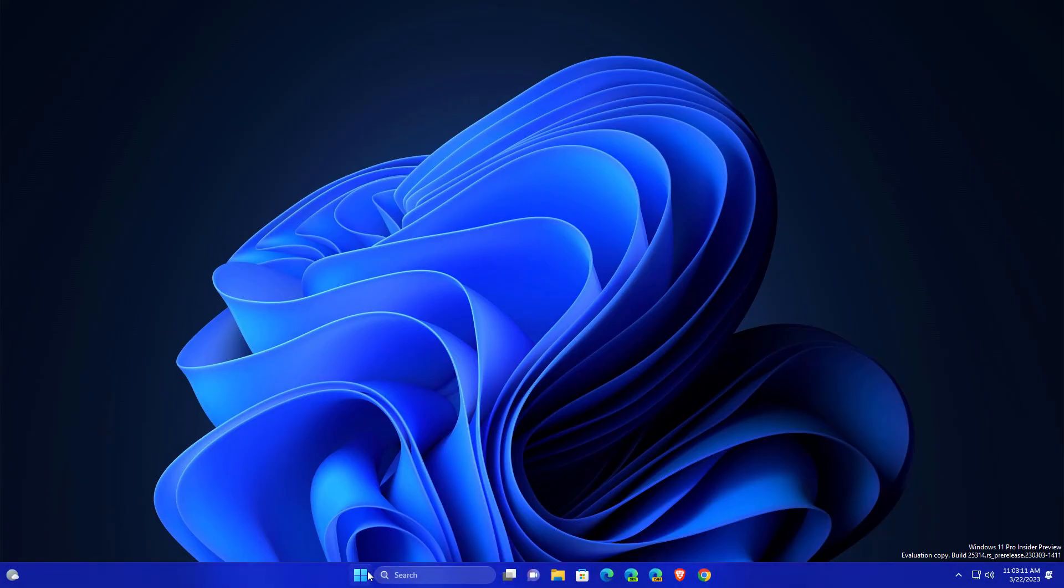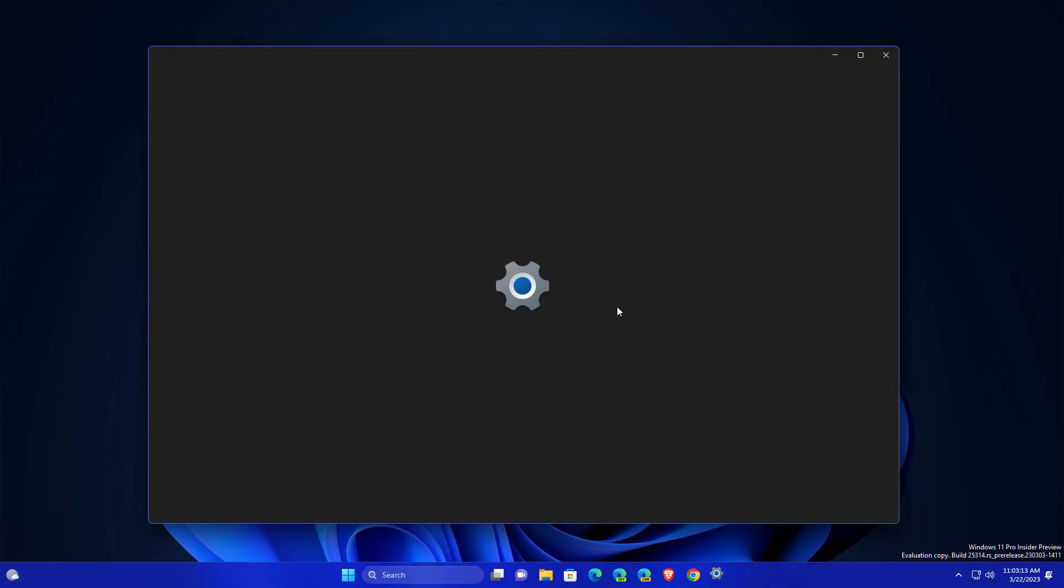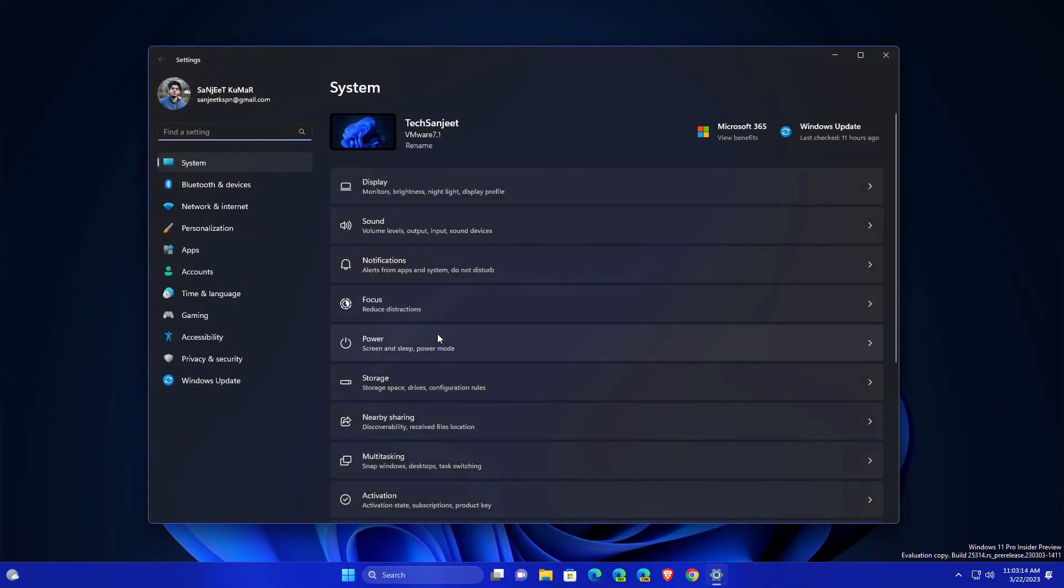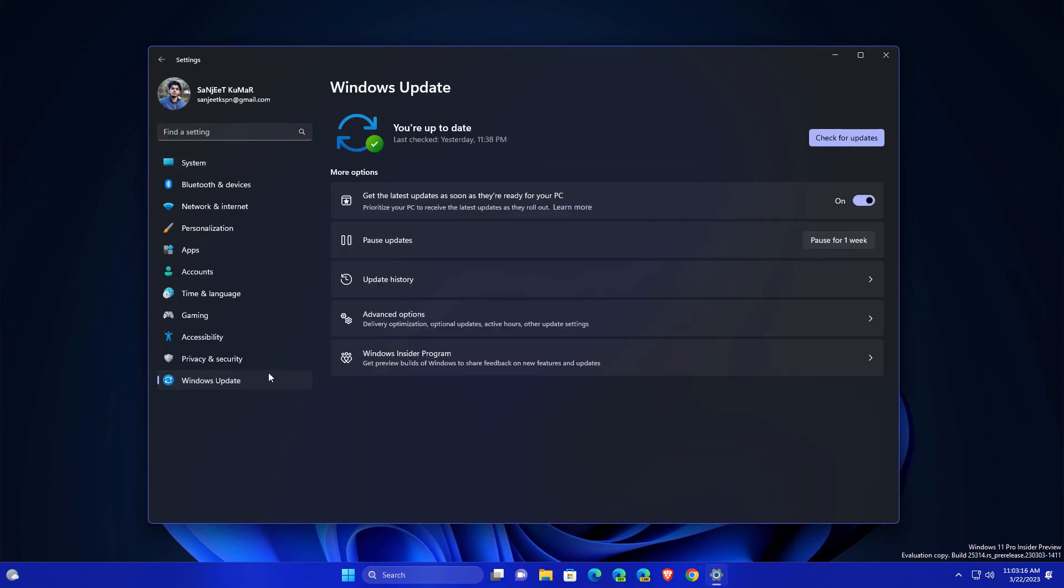And now you will get this feature. Go to settings, go into Windows Update. Here you can see you got this feature. So basically, if you want something new early, you can just enable this feature.